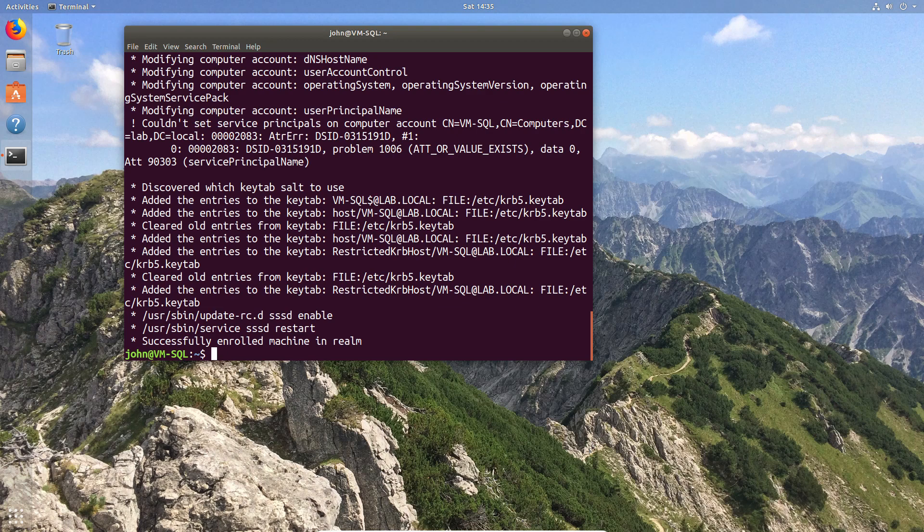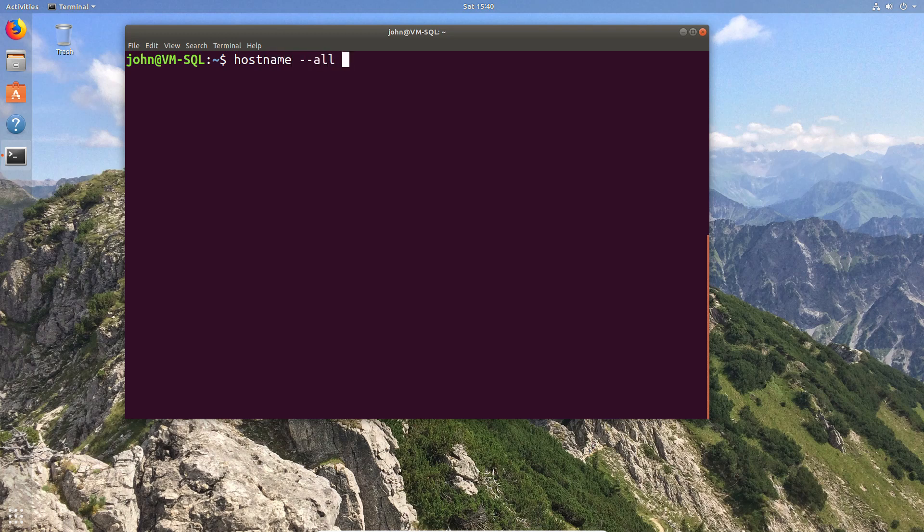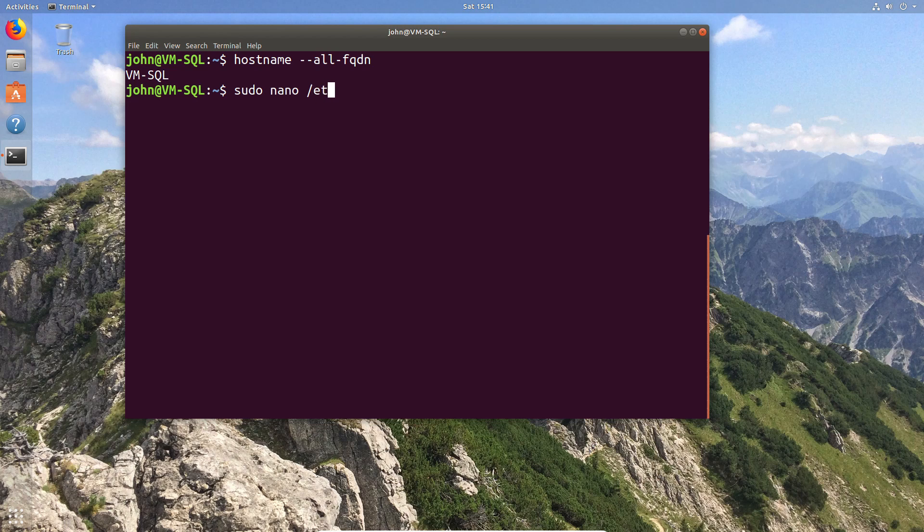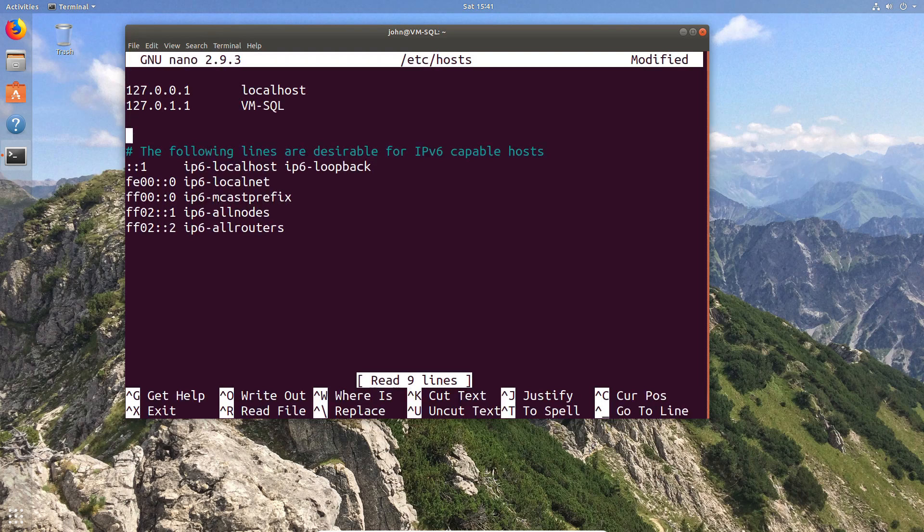There is one additional step, which depending on what you're about to do next may be useful, and that is to have the fully qualified host configuration name. If we just do a hostname check here and do the dash all dash fqdn, we'll see that we're only getting the short name for the host. So, we're just going to go in and modify the hosts file in order to get that fully qualified domain.